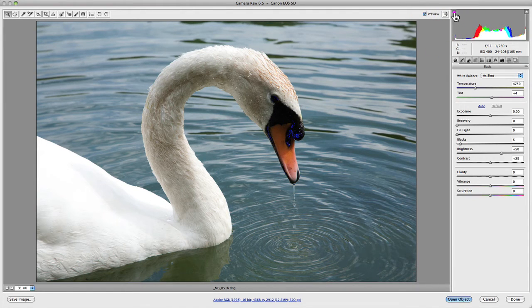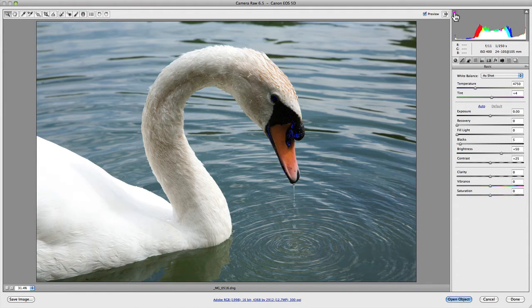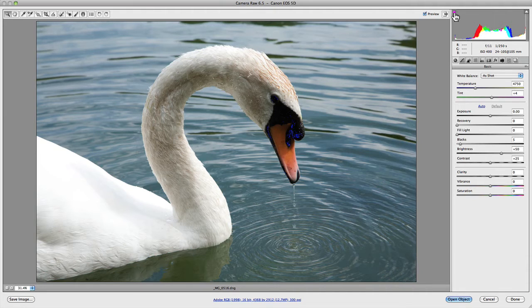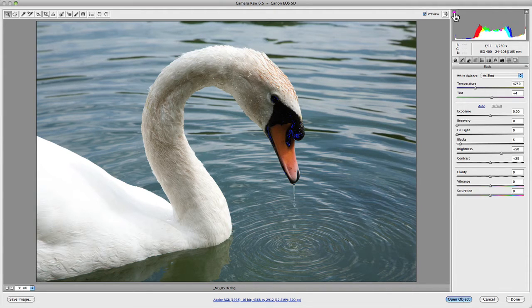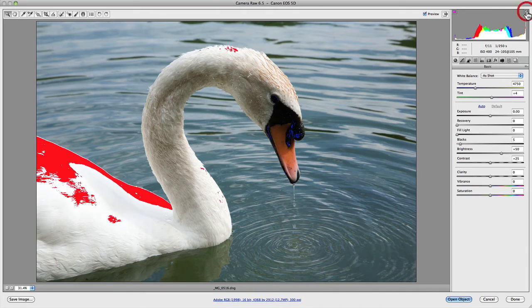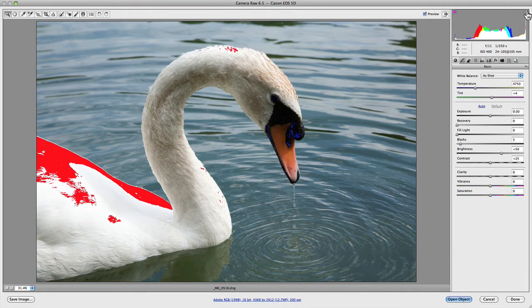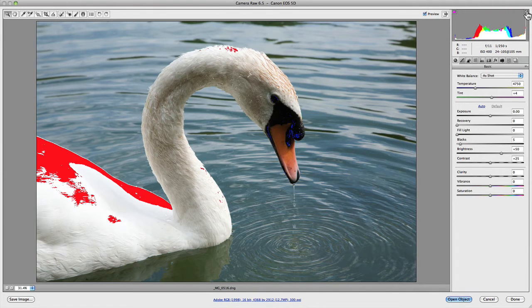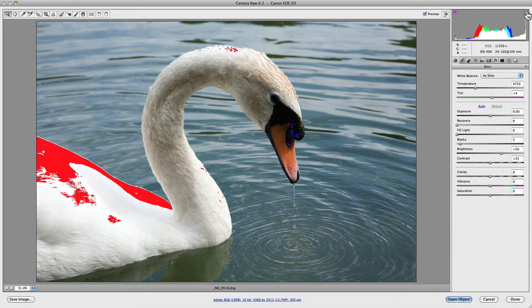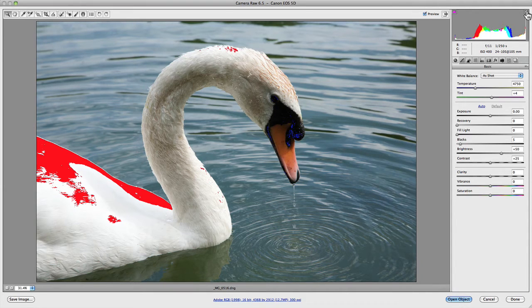Now if we go across and turn on the highlight clipping warning, you'll notice that the highlights in the feathers, particularly in the reds, have been blown out. So what you want to do with this type of clipping information is make your adjustments so that you actually avoid blowing out or clipping your shadows or highlights.